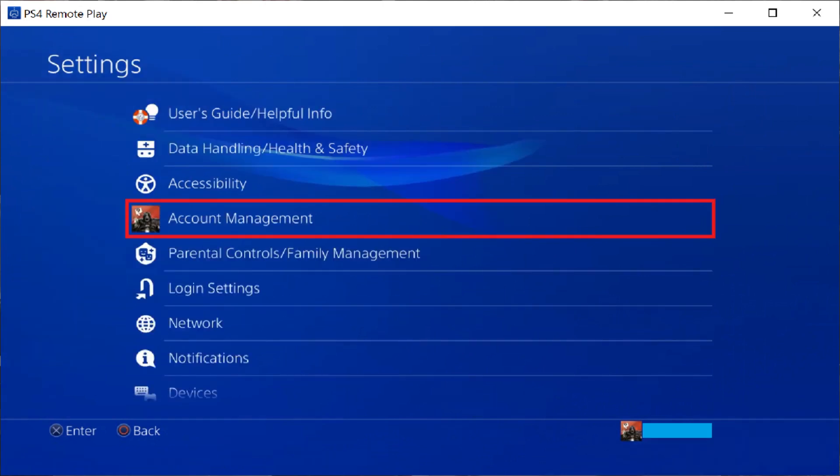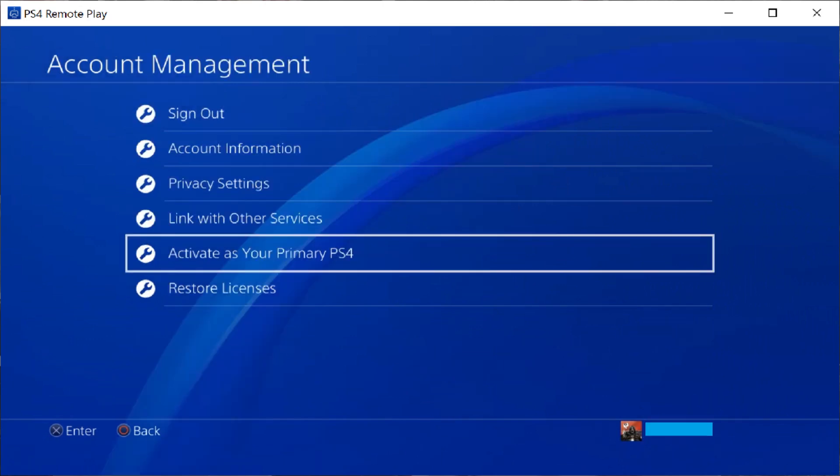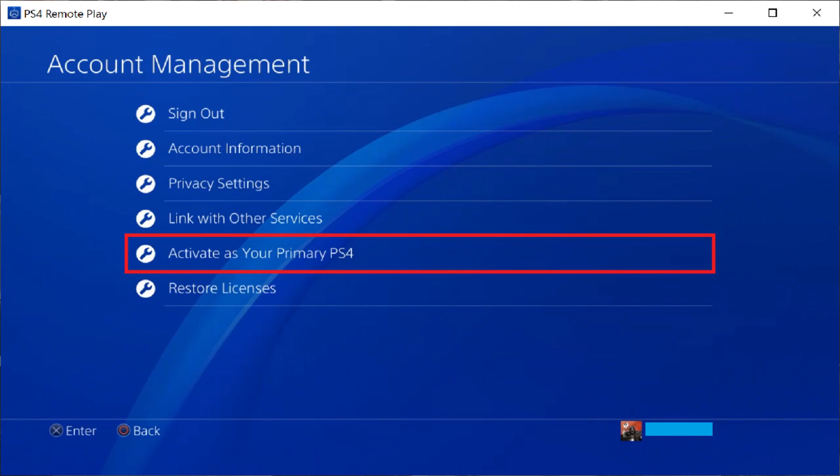Next, you'll need to go back to the Settings screen and then select Account Management. The Account Management screen will be displayed. Click Activate as your primary PS4 to make sure this device is set as your primary PS4. You're now ready to move on to the next steps.